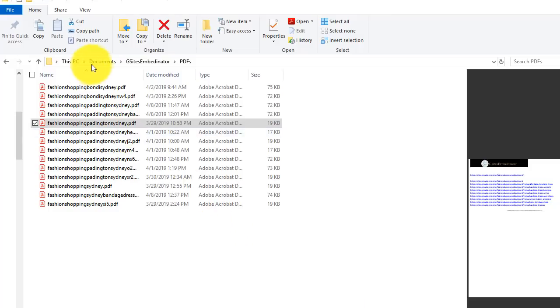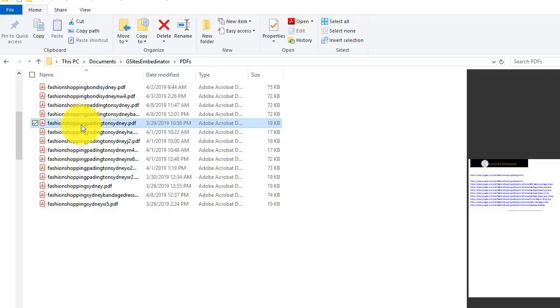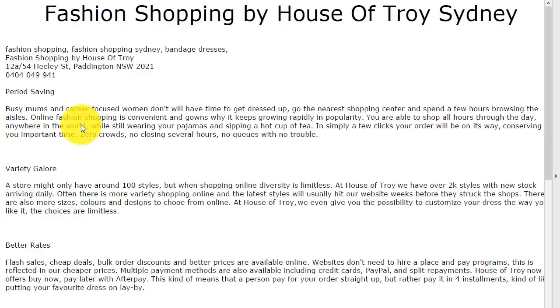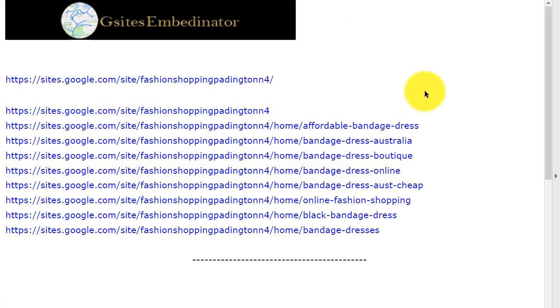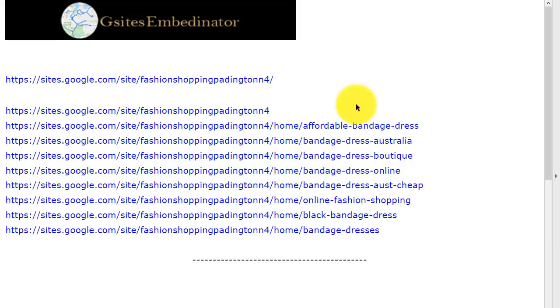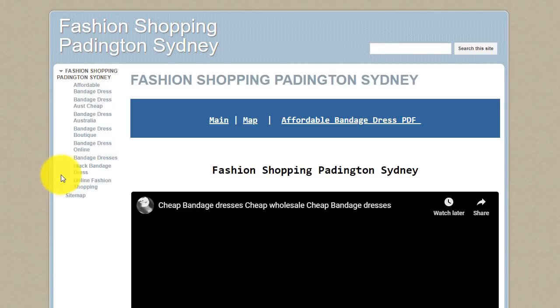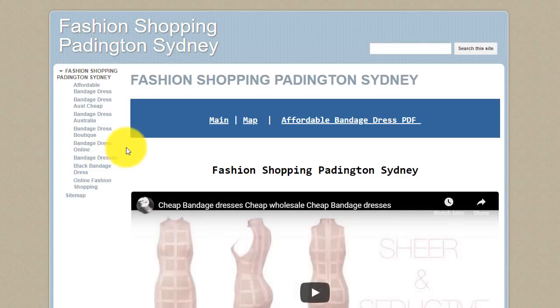Now to see what your sights look like, you just go to My Documents, G-Sights Embedonator, PDFs, choose one and there you go. And this is what your sights look like.